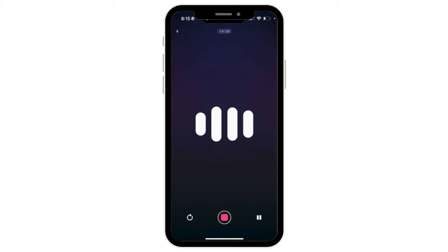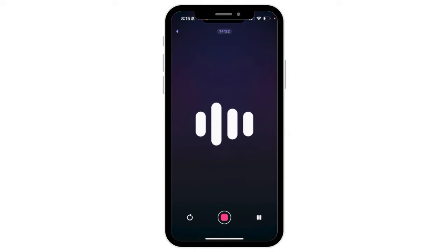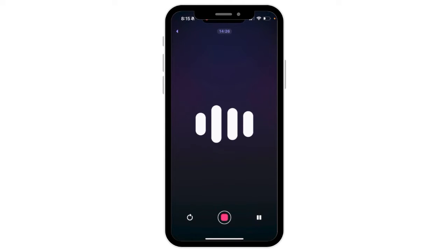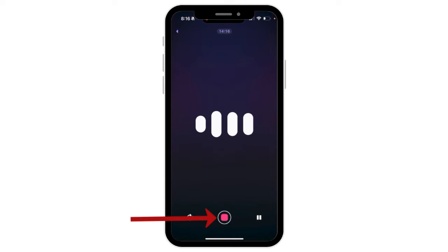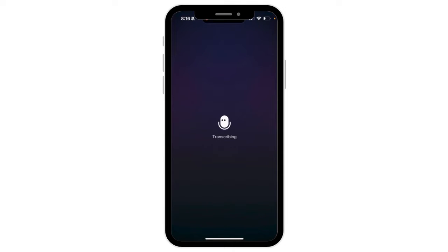After you're done, you can push the stop button. Letterly will then transcribe your text, and that's where the magic really begins — because you'll have the option to choose from a number of different options. You can make your text more concise, more clear, you can expand your text, write it as a professional email, or even change your text into a social media post.